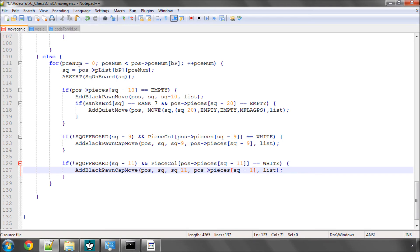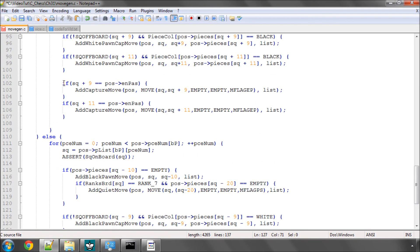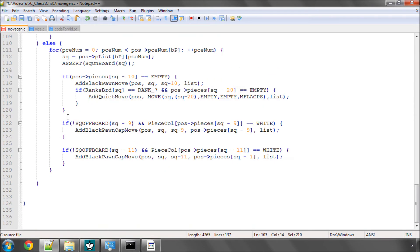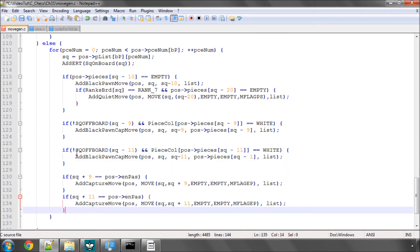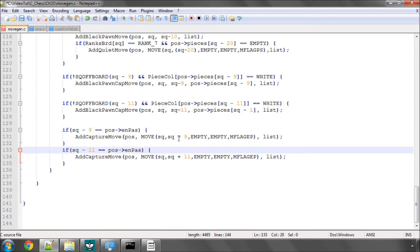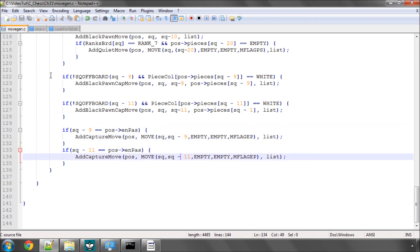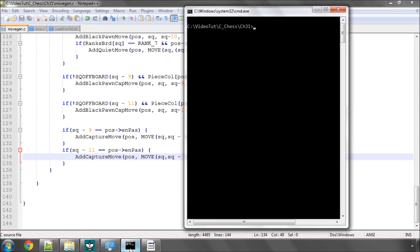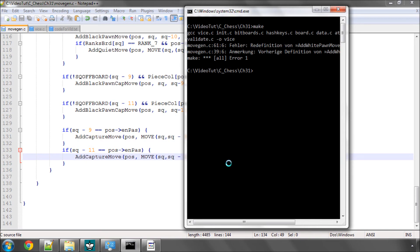And last but not least is simply the en passant capture which in a way is the simplest. We just simply need to make the pluses minuses because it's capturing again in the downwards direction. There's no color dependent stuff in here. So we'll hit save and that should be everything working okay. So if I type make, it doesn't.